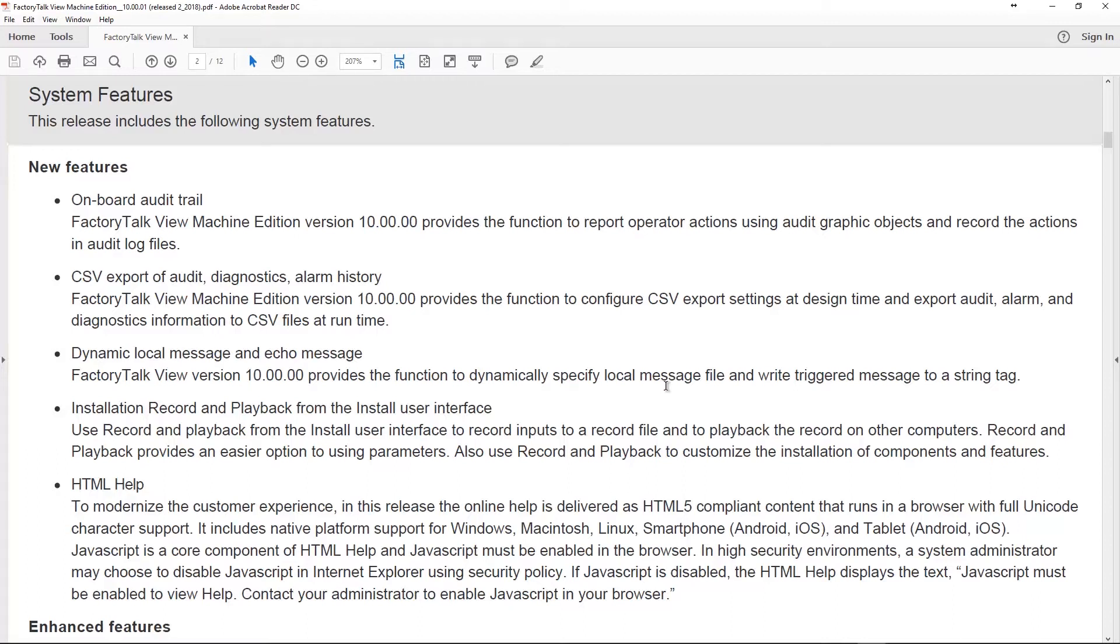And then, they've modernized the customer experience when it comes to the help files, because now they're all on HTML, and so that's not a big deal. But, you know, it includes native support for Windows, Mac, Linux, smartphones, etc.